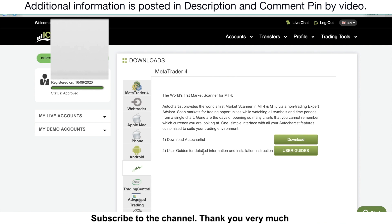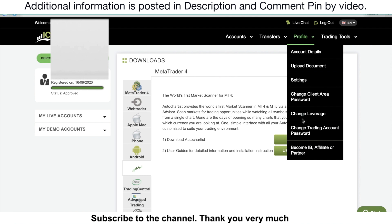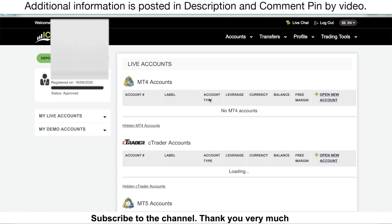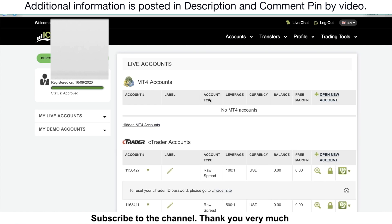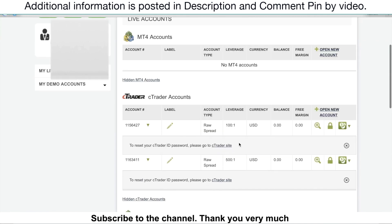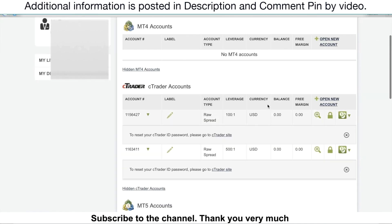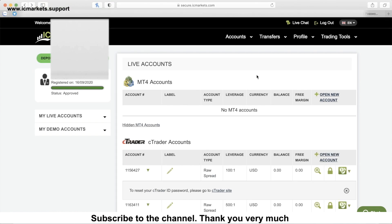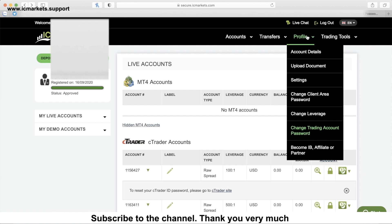By the way, you can also change the trading account password. Just go to profile then click change trading account password. In this section, you just go to the account that you want to change the password, then click on the lock, just reset password and follow the direction to change the password. On the other hand, if you want to change the client area password, just go to profile, then click on change client area password.